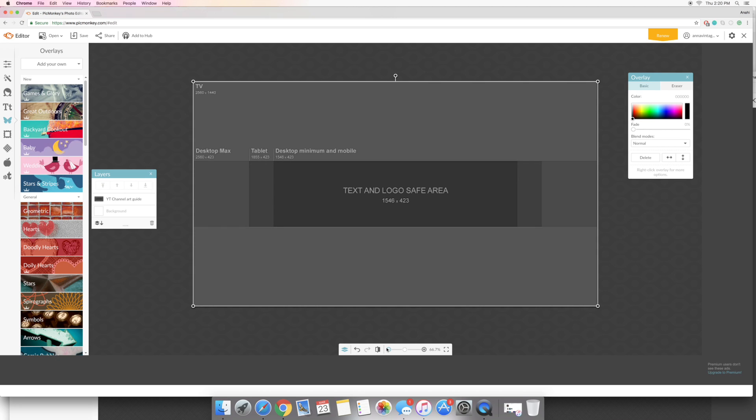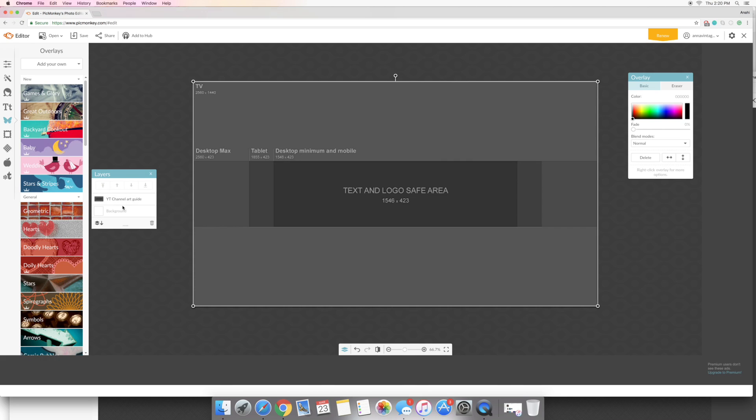So here, this is a new thing that PicMonkey recently added which is layers, as a pretty easy layer format, nothing complicated like Photoshop or anything. It's just if you want something to be above something else, which you'll get in a second.